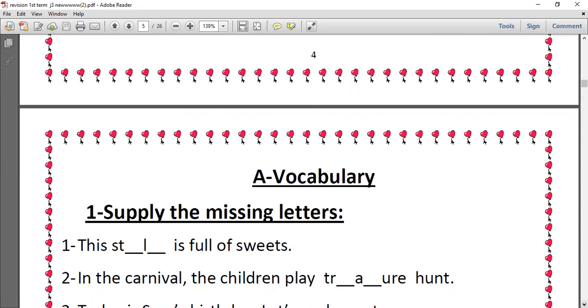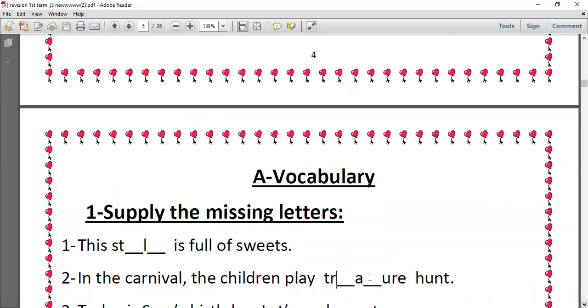Number one, this stall is full of sweets. So we have the word stall here, we have the letter A and here we have the letter L. Number two, in the carnival the children play treasure hunt. Treasure, we have after R, E, and after A, S.